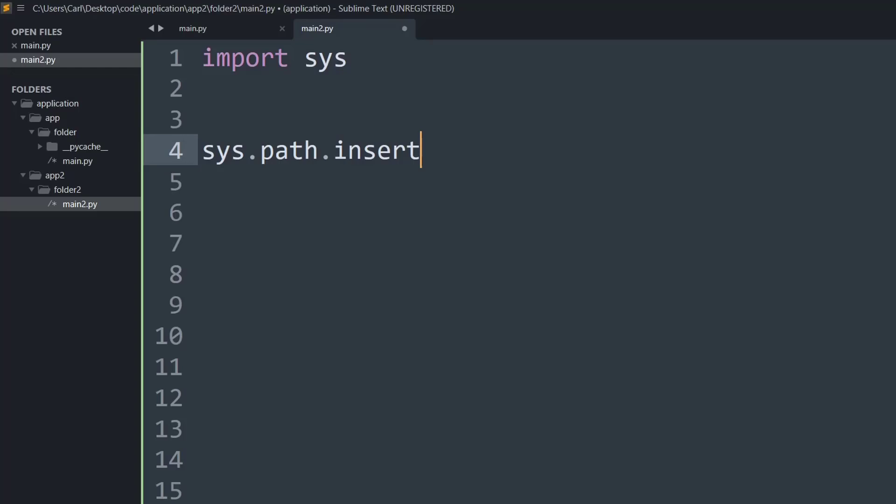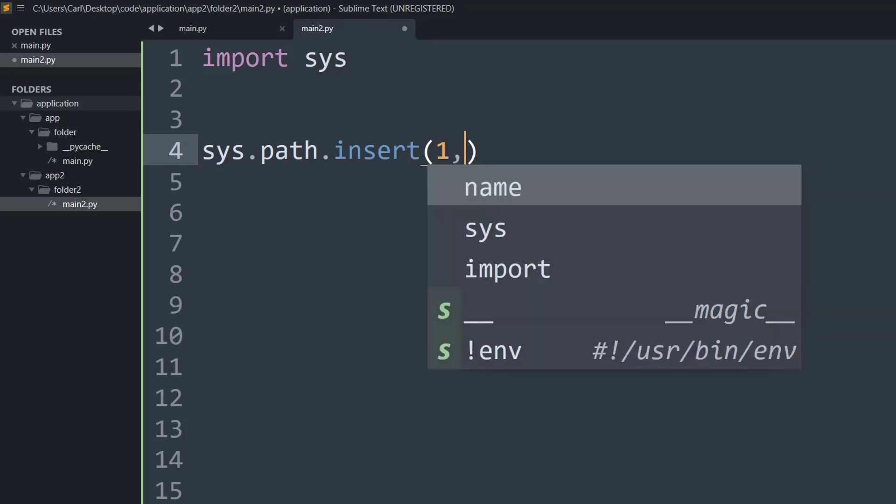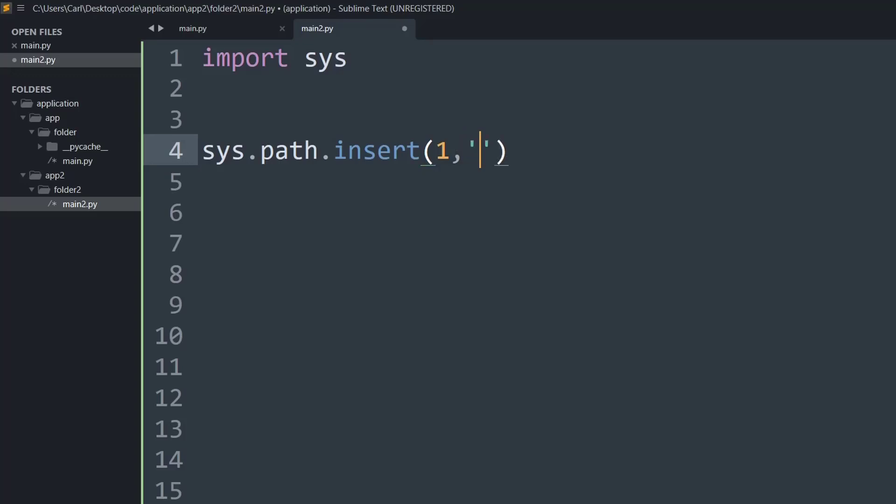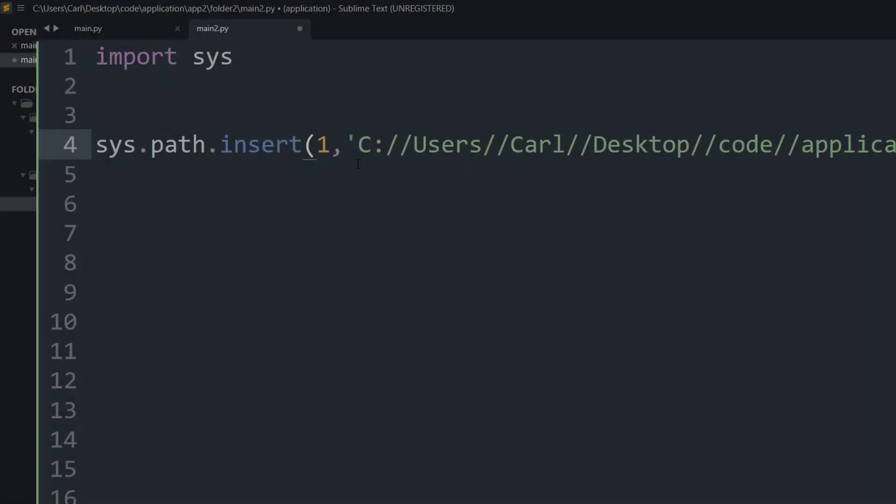So now I will say sys.path.insert and first I will specify an integer one that is for the path location. We do not need to worry much about that. And now we need to specify the exact path in which the main.py file is present.